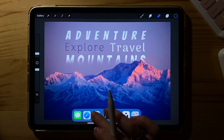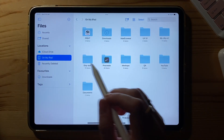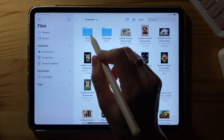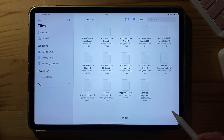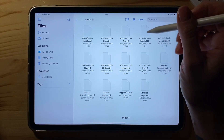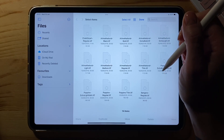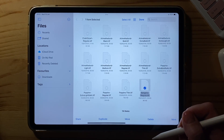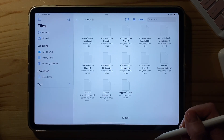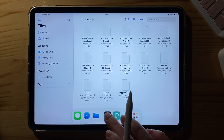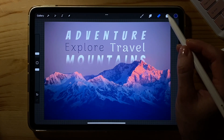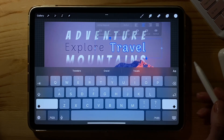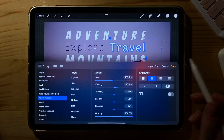Now about deleting fonts — just go on your iPad and find the folder called Procreate. There you will find fonts, and just delete the ones you don't need anymore. These are all the imported fonts. When you go back to Procreate, you won't see the deleted font anymore.